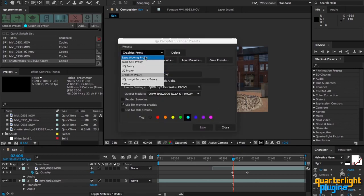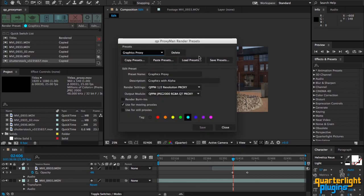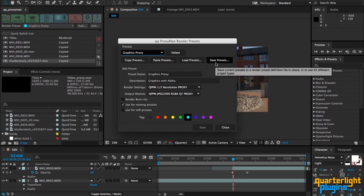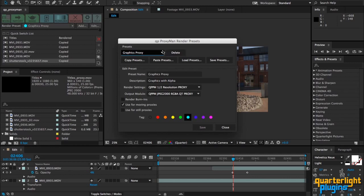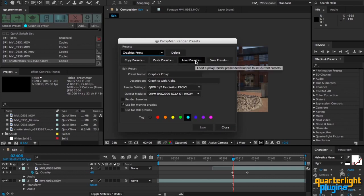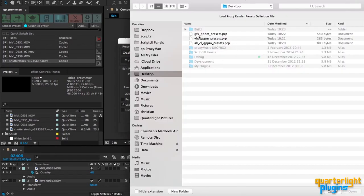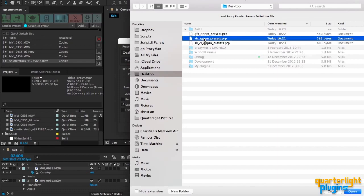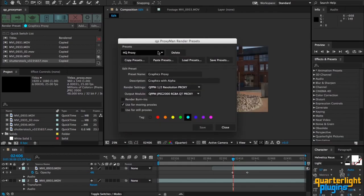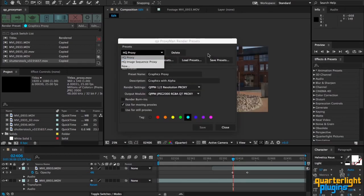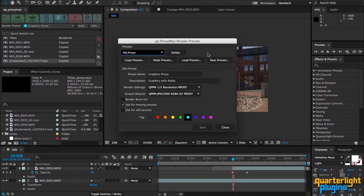But you can also save sets of presets out. So if you have quite a few presets and you want to keep things nice and neat for a particular project, you can say, 'Okay well I've got my VFX presets here.' For example, I'm going to load these in from the desktop. Here, got my VFX presets, and now I've got a smaller list of presets that are specific to that kind of project. Same with motion graphics, I've got some different ones here.